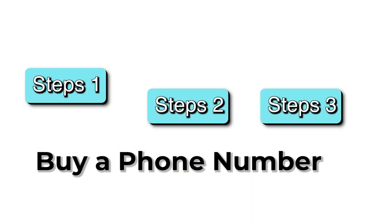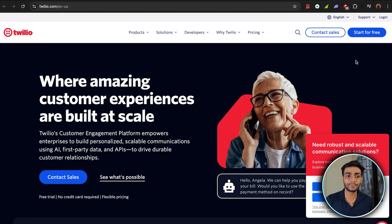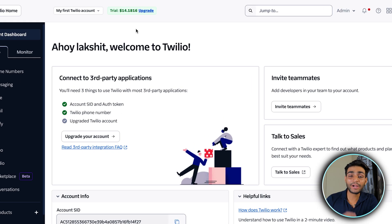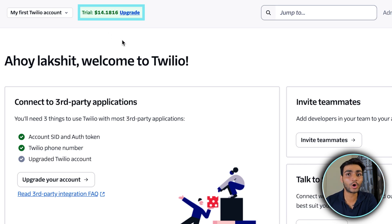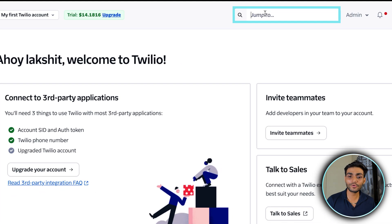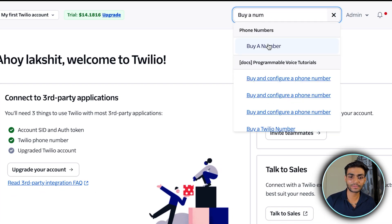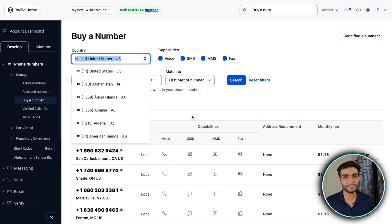Let's start with Step 1 — buying the phone number. Go to twilio.com, do the sign up or login, and you'll be brought to the dashboard. By default you'll get around $15.50 in free credits, which will be enough for all your testing. Now go to the search bar, search for 'buy a number', click on it, and search your country.